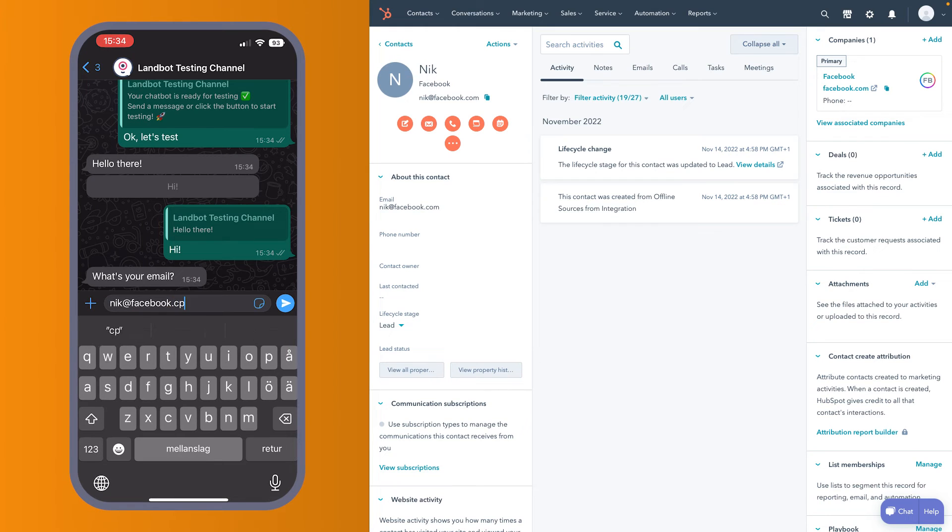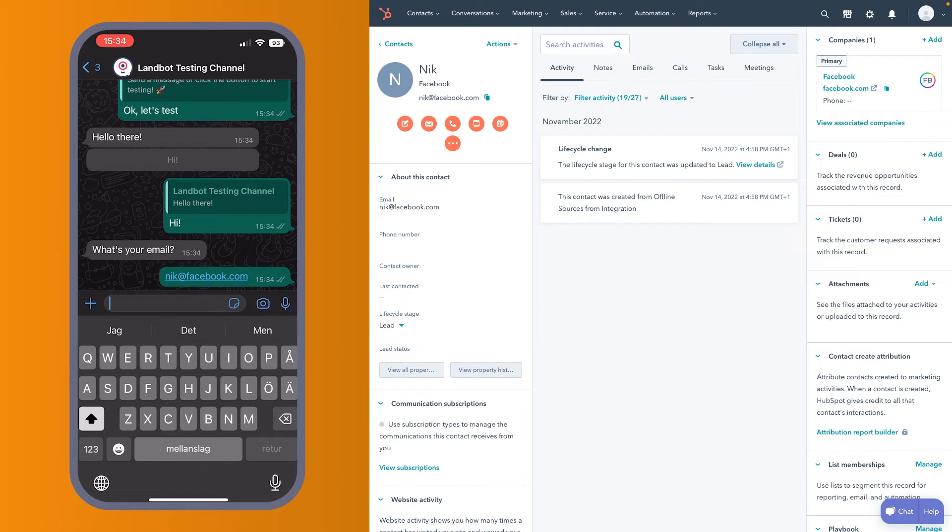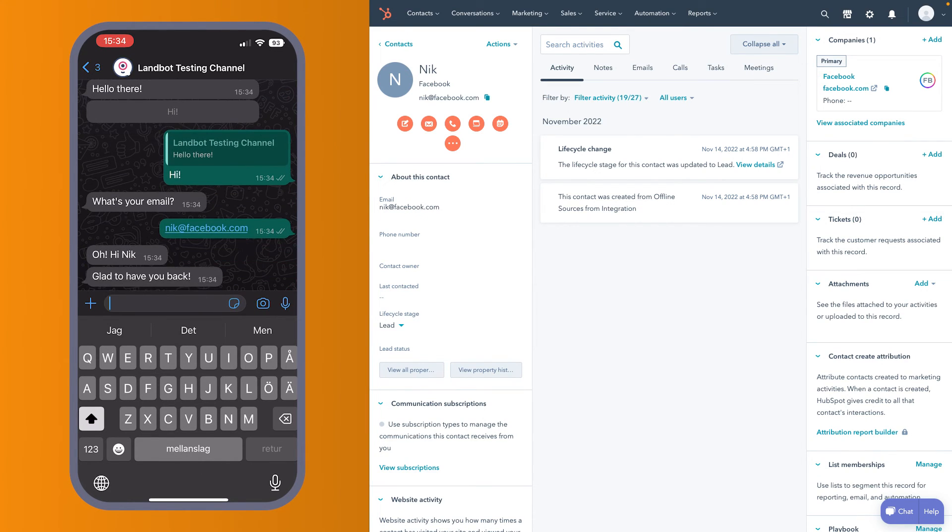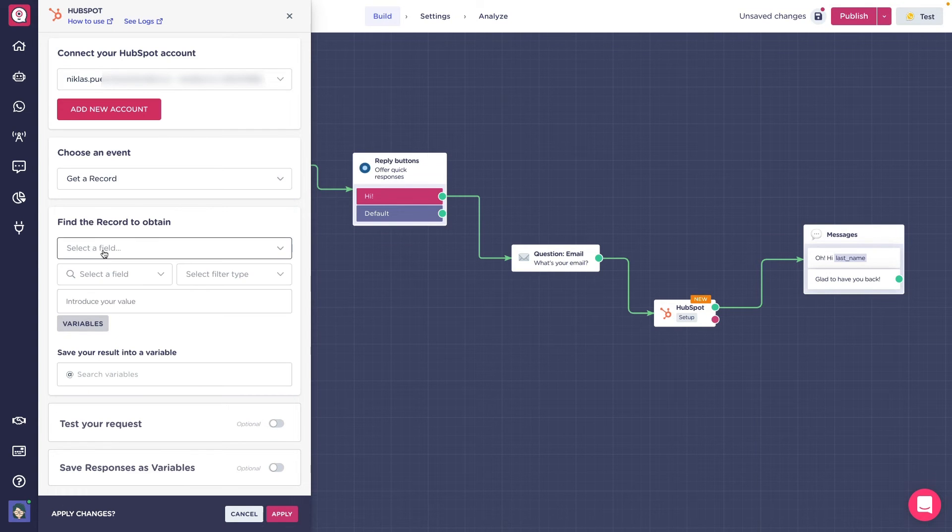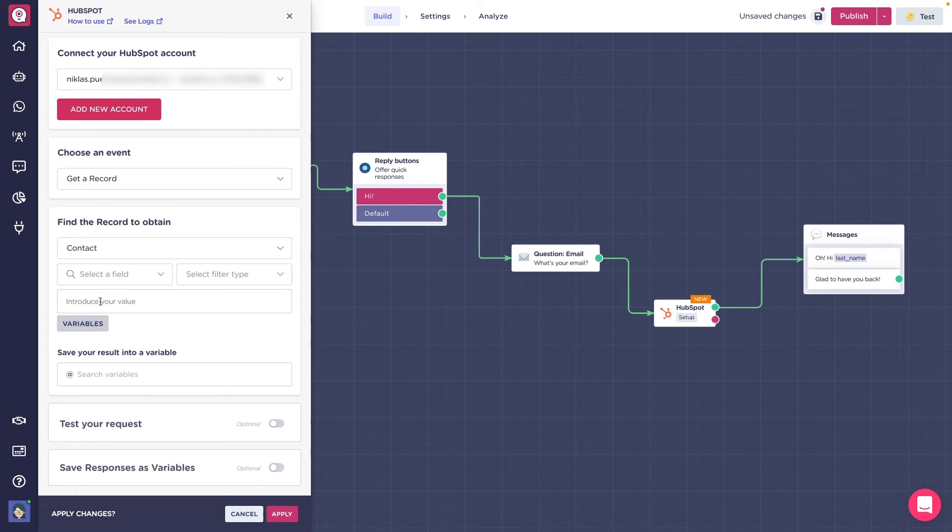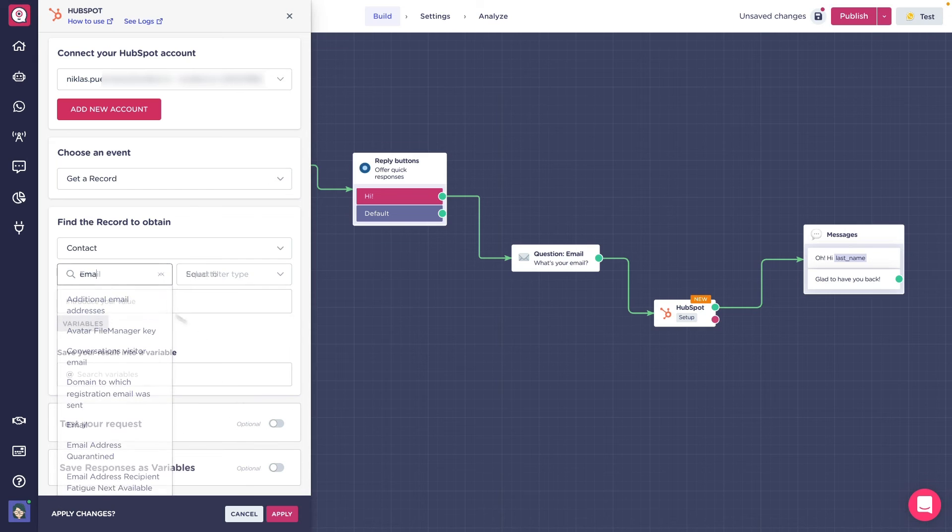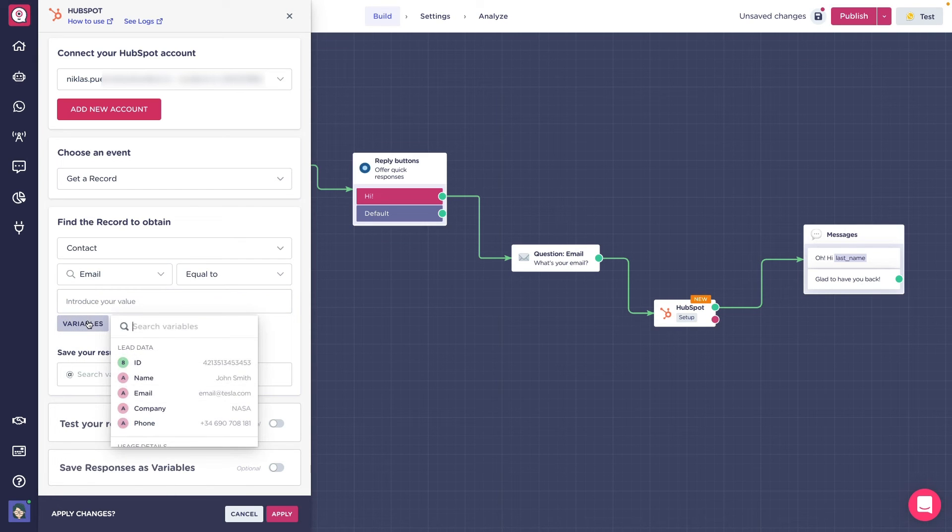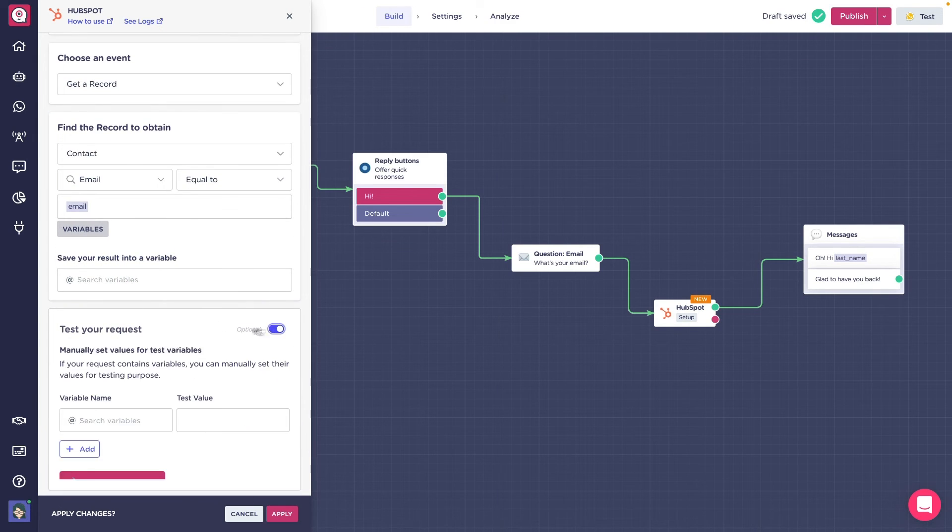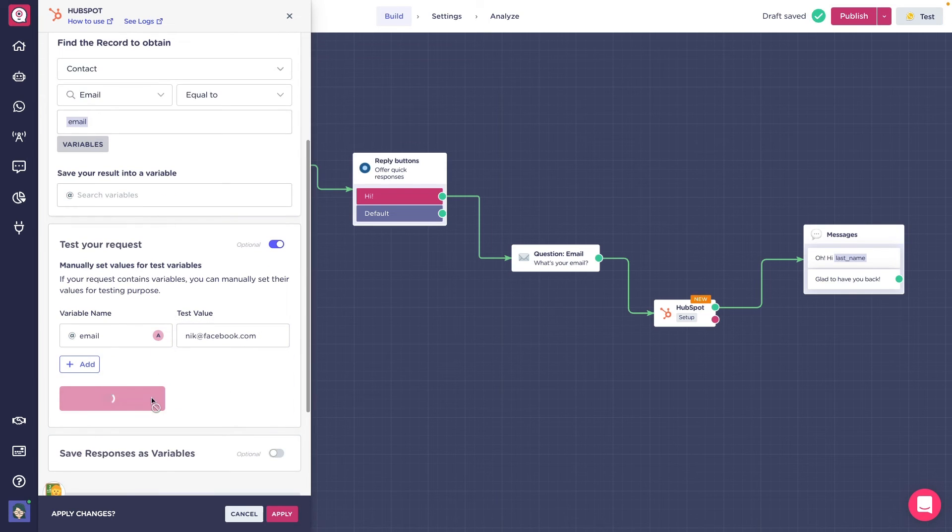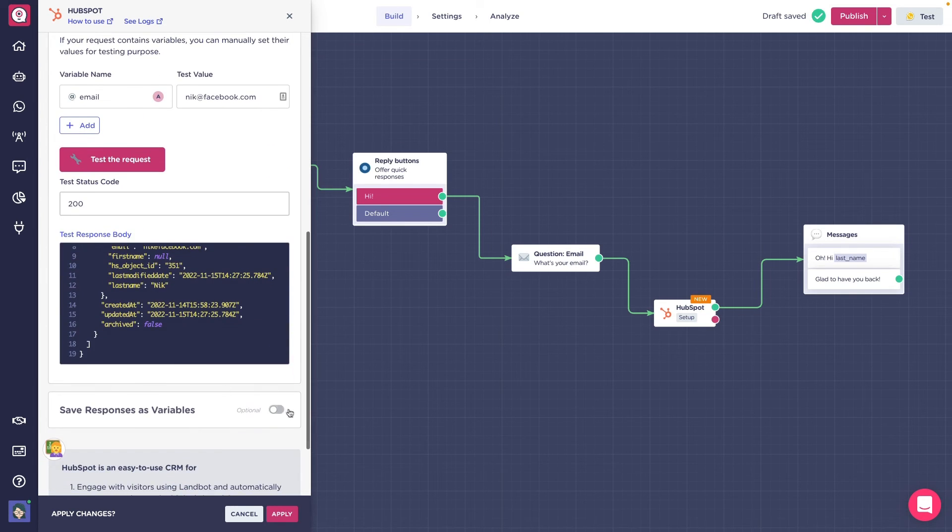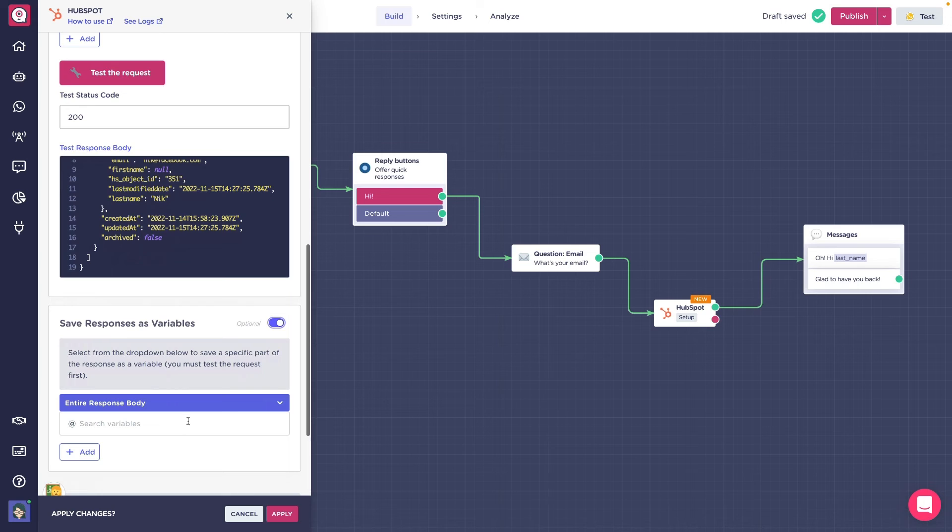The third action is the get a record action. It is used to grab information from our Hotspot account and have it at our disposal in the chatbot. The setup is identical to the update of a record action. We need to select a field with a respective value to find. Below we can find the option to test the request to see if it actually works or not, and the option to save those responses as variables in the bot.